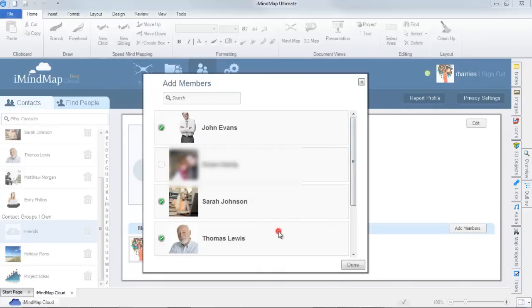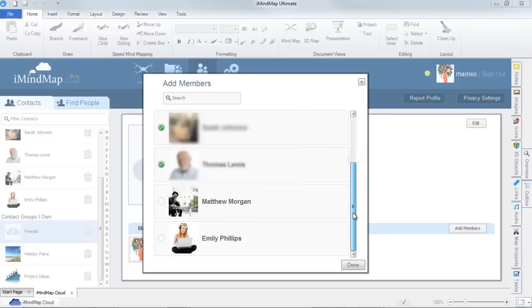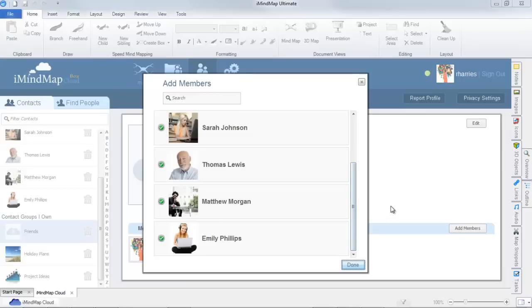This feature is accessible through iMyMap mobile apps, iMyMapcloud.com, and iMyMap6 for users with a freedom subscription.